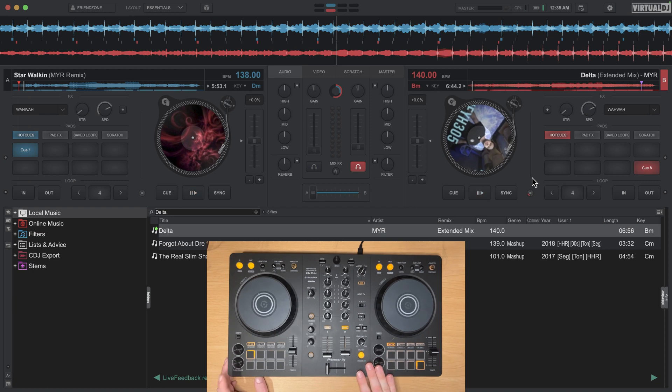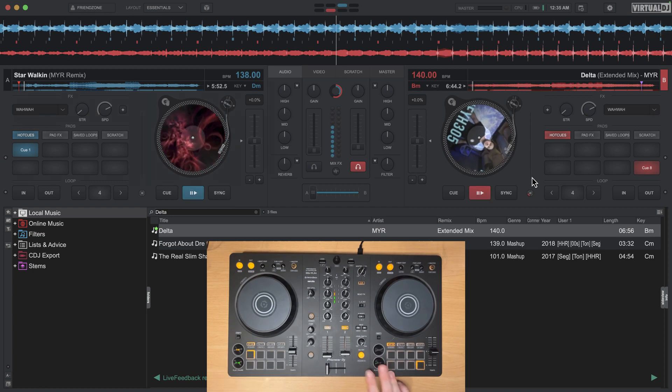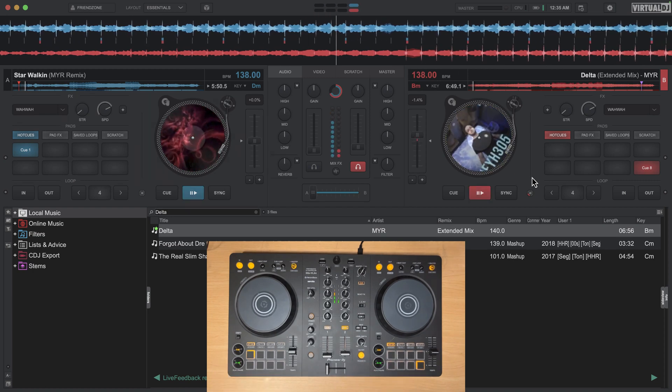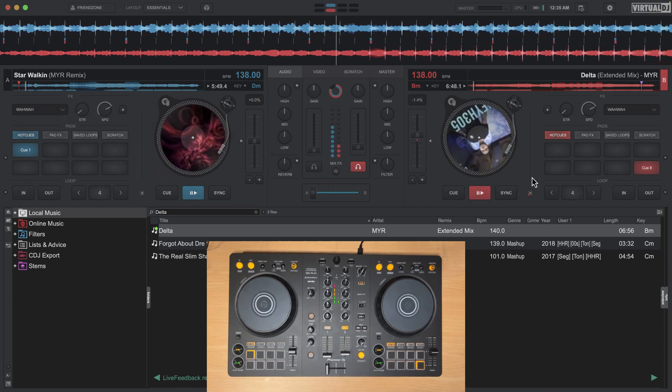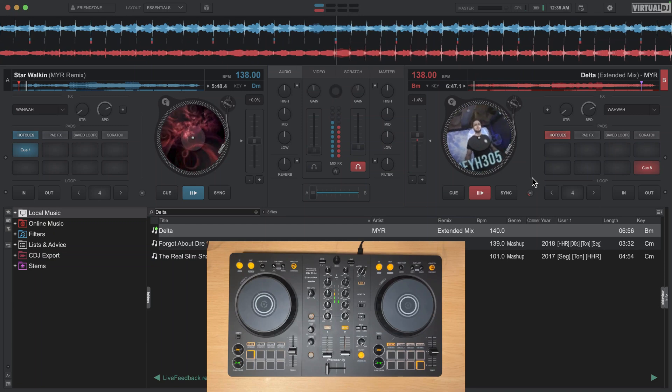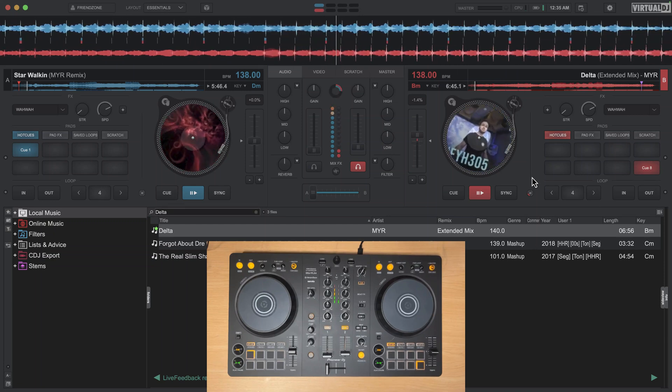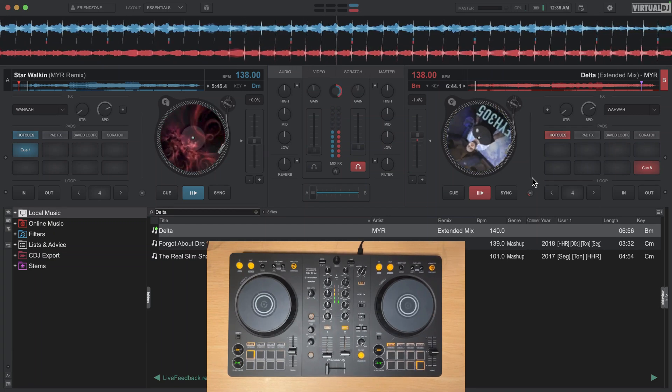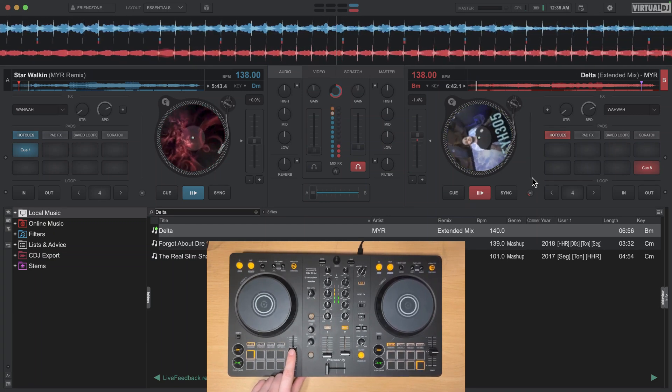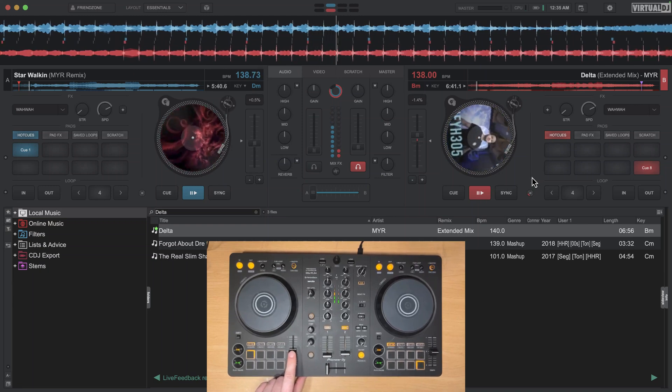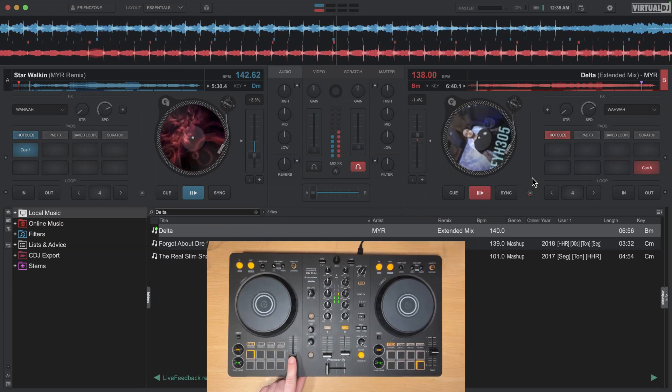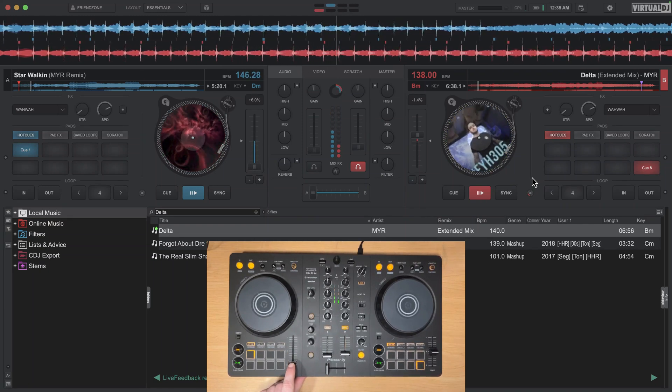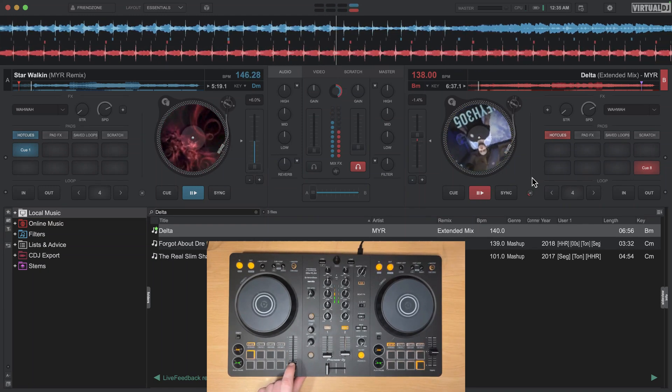...is if I'm playing a track on deck A and then I start the track on deck B and it lines up tempo and pitch, so BPM and pitch are lined up, and now I adjust the tempo on either deck, notice how only one of the decks is changing.